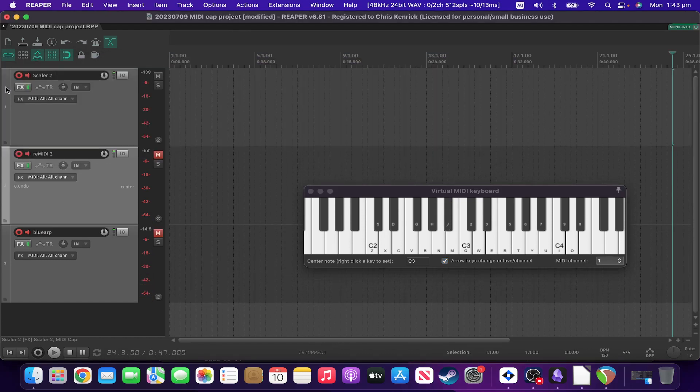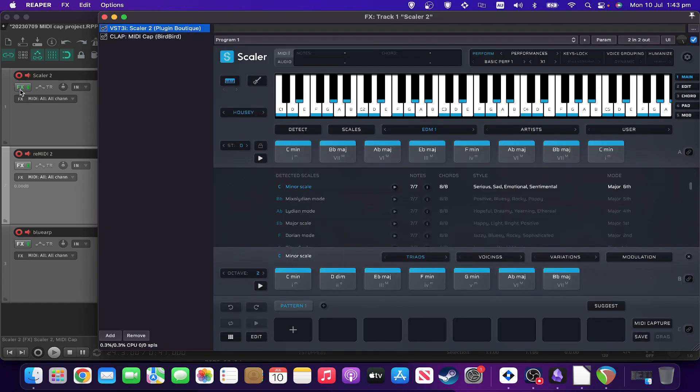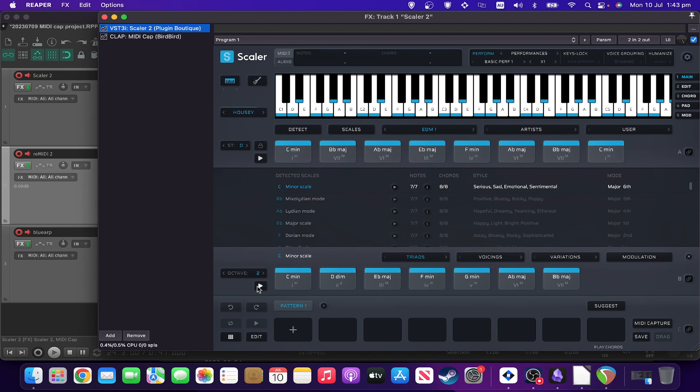So the next scenario, and this is the one that I use the most frequently, is using the fantastic Scaler 2. So let's say you found a chord progression that you really like.